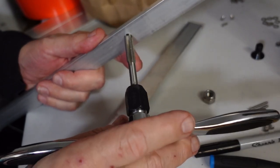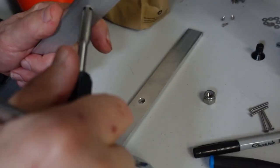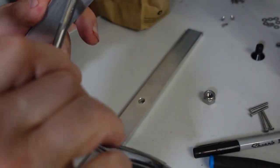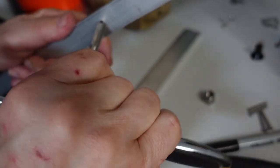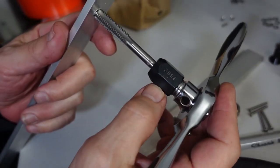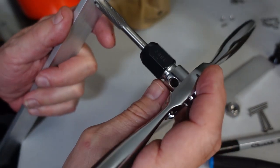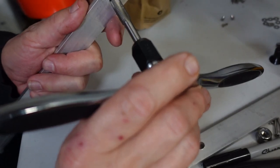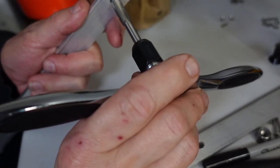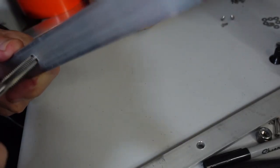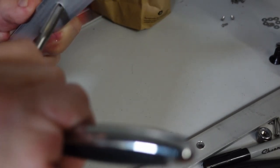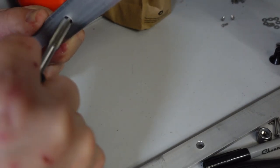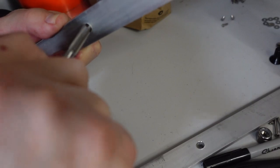I did pick up this kind of nifty tap and die set that has a unique feature that I really like. The taps have an adapter that hooks on that connects to a ratchet handle and I really like that because then this is the same handle that you use for the die. I really like this because one of the difficult things is trying to get the right leverage when you're trying to tap something.